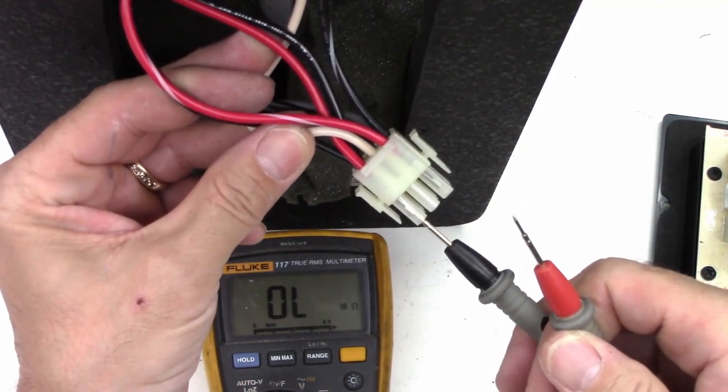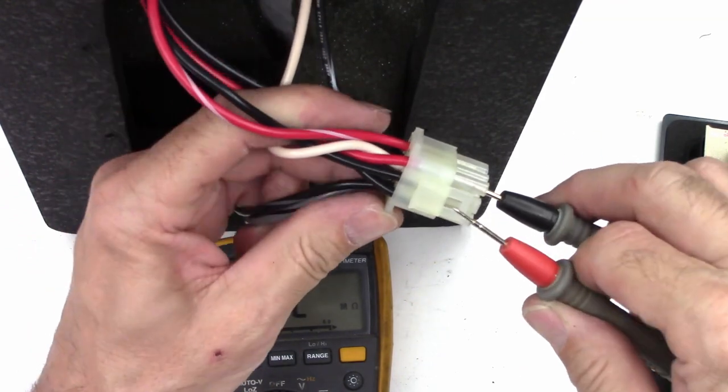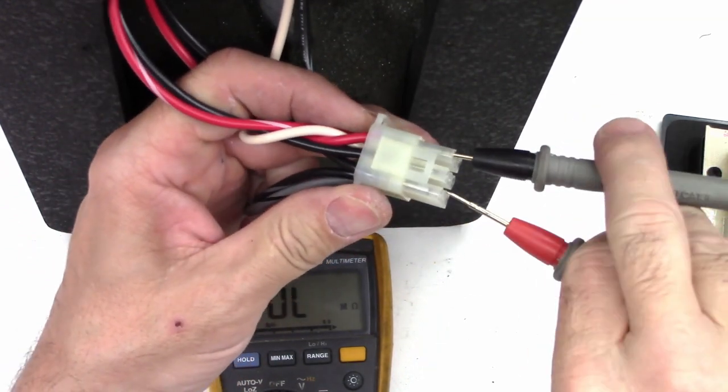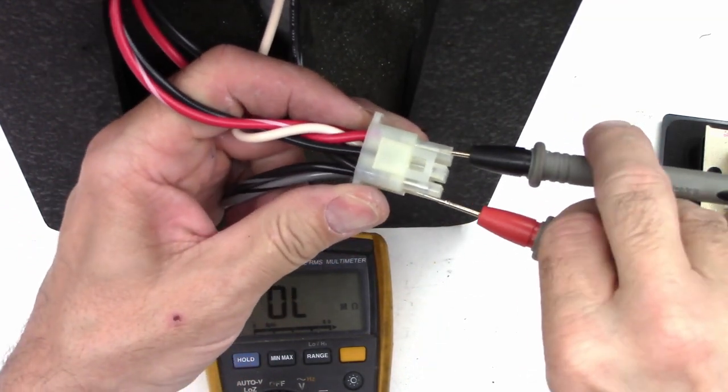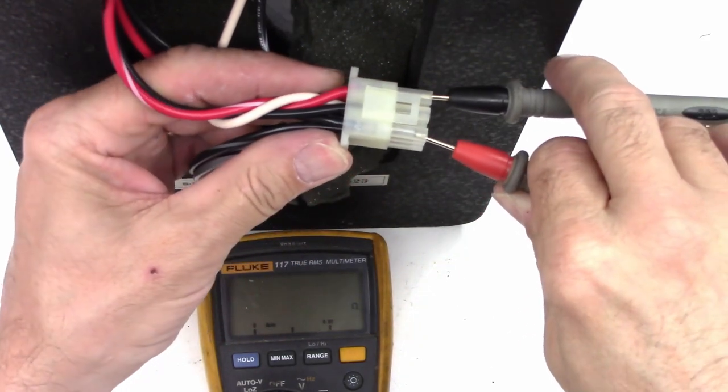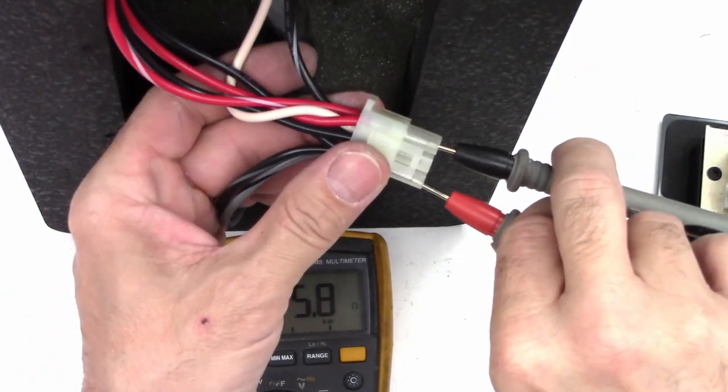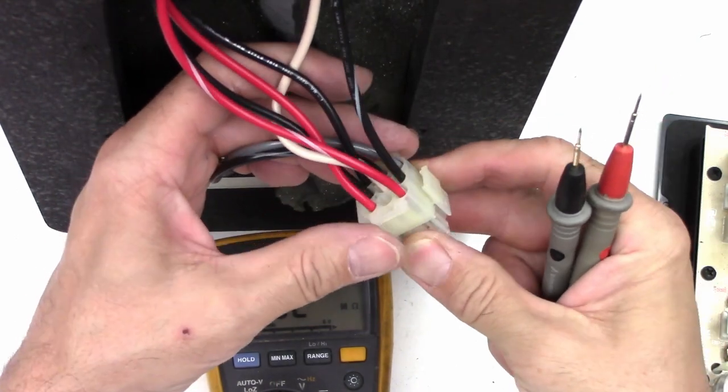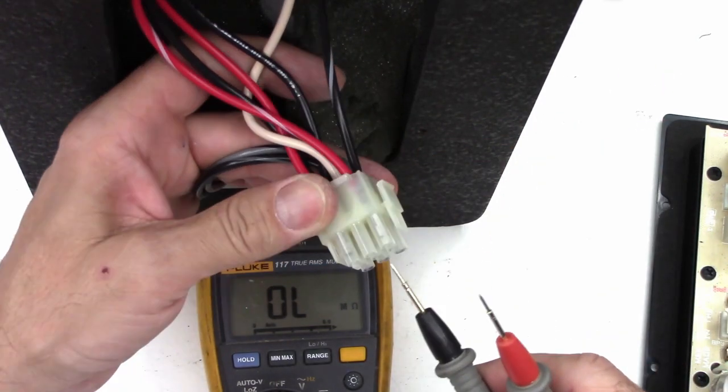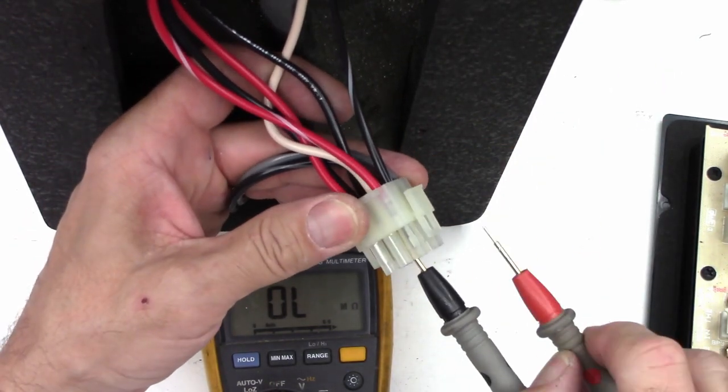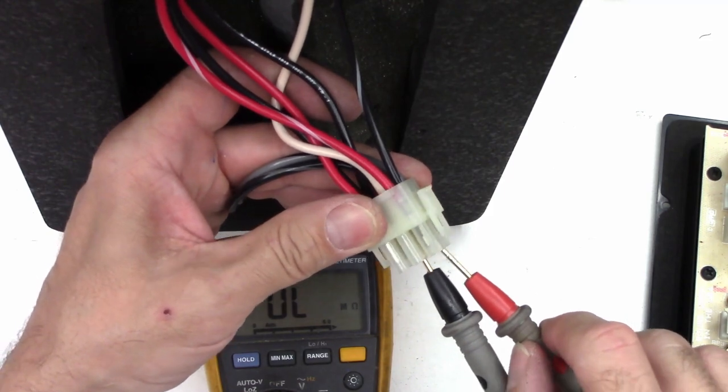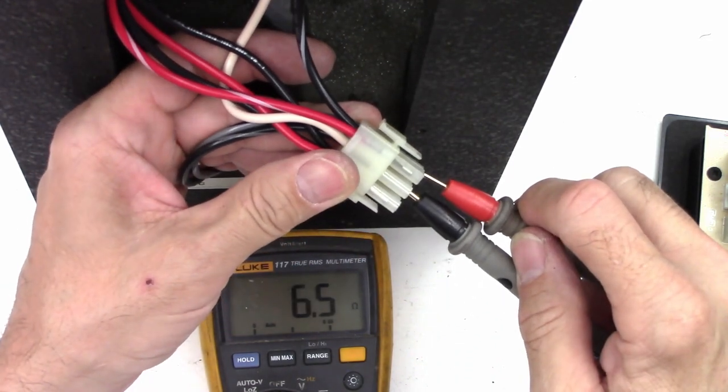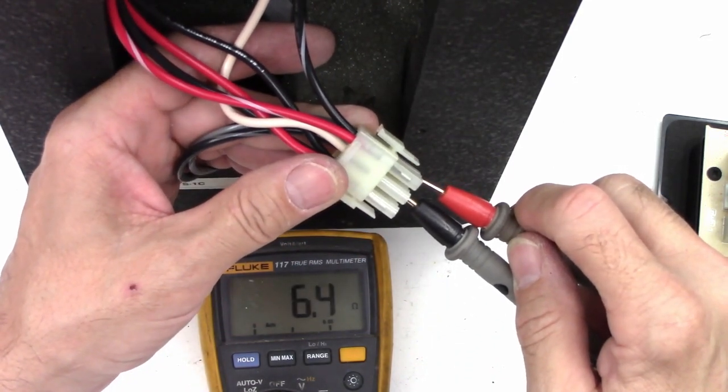And then we'll catch this guy. Over to here. 5.8. And then last but not least, 6.5 ohms.